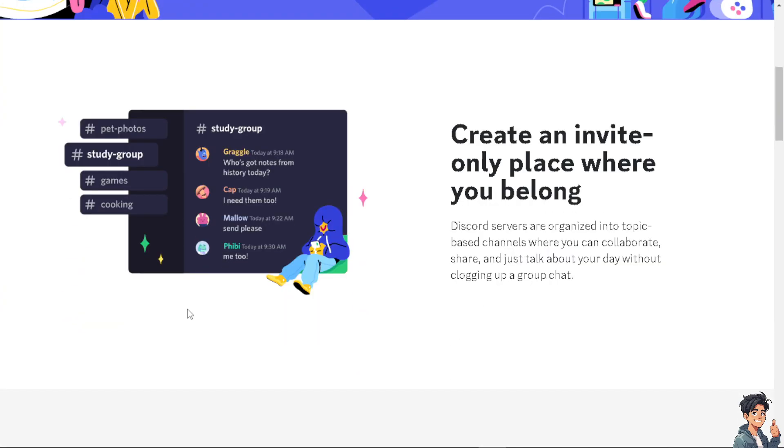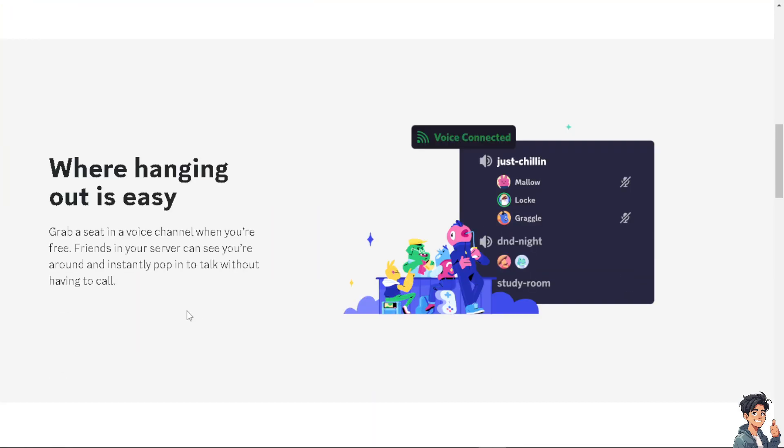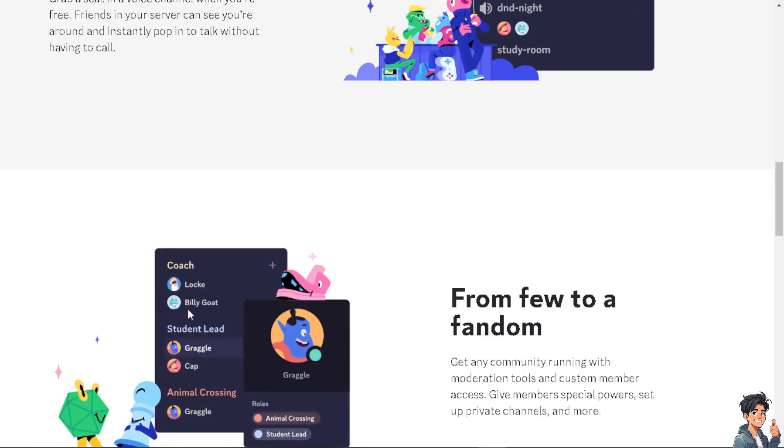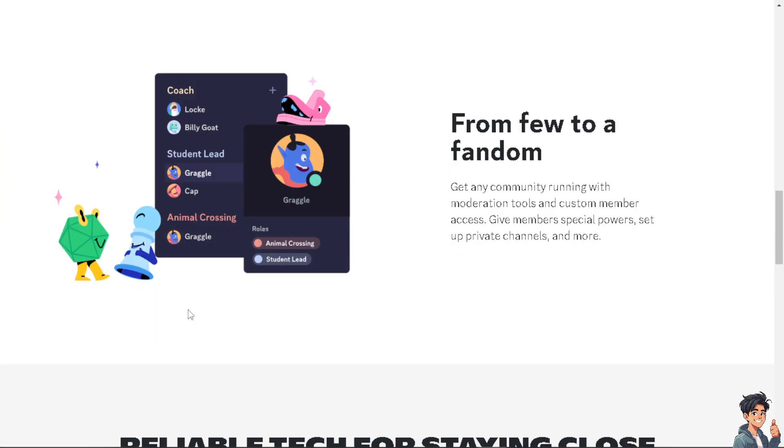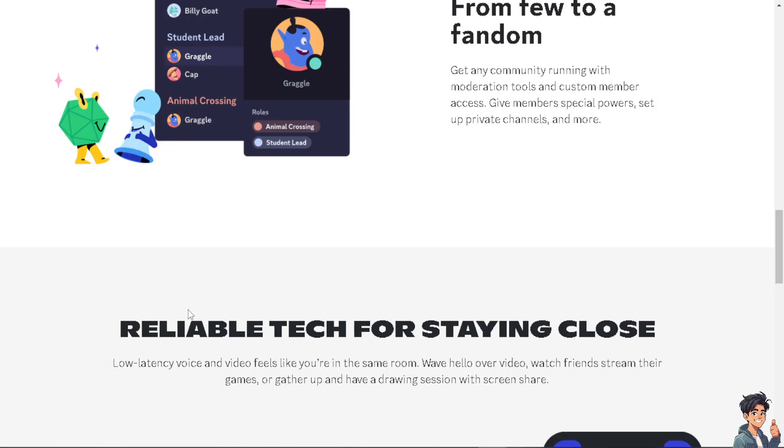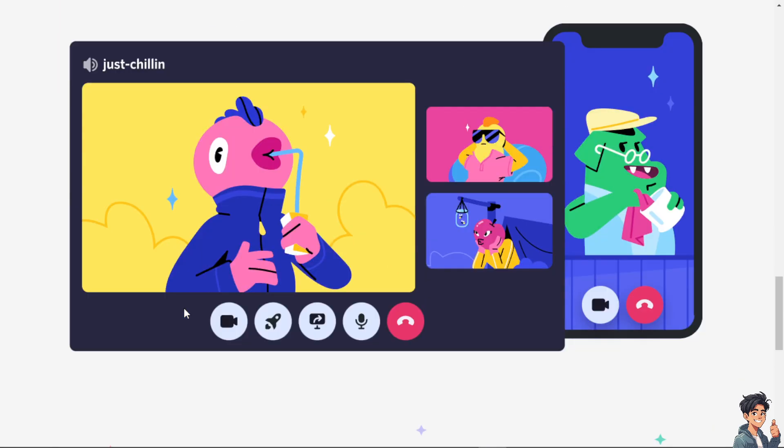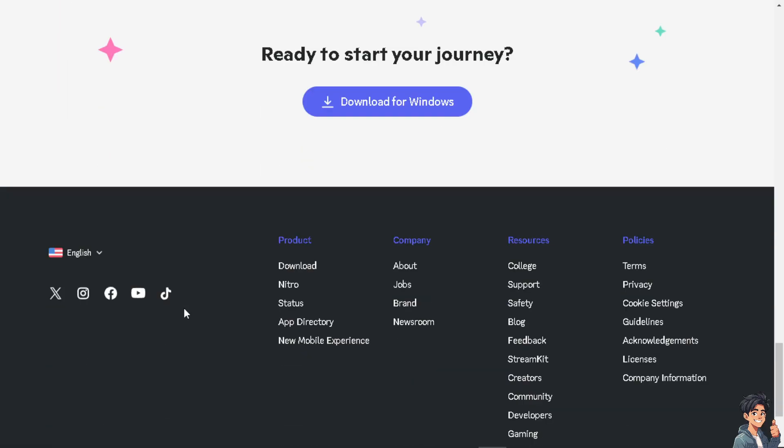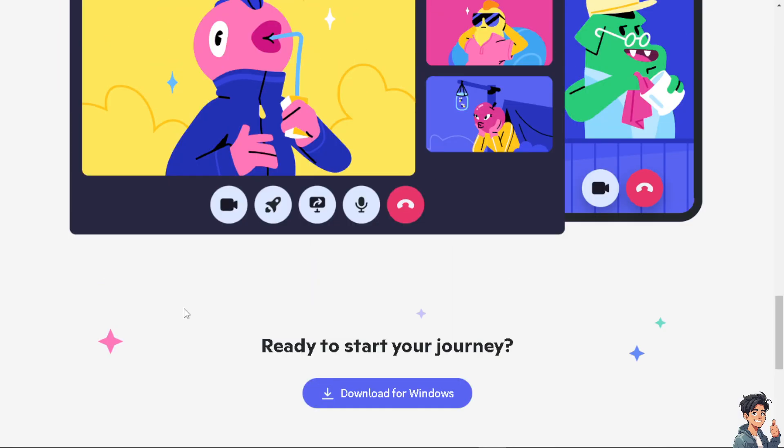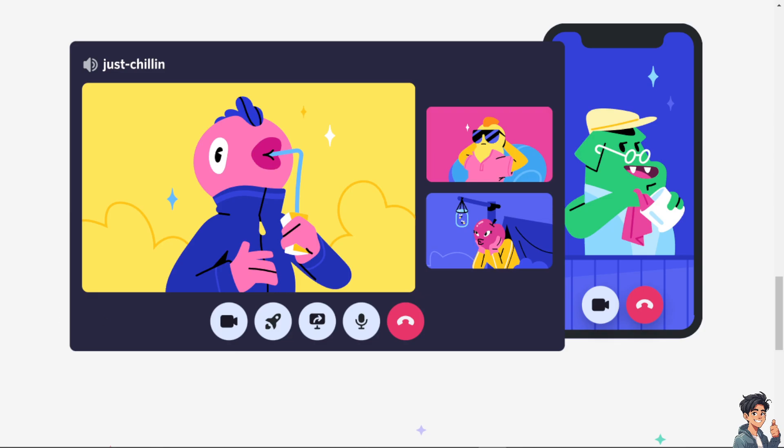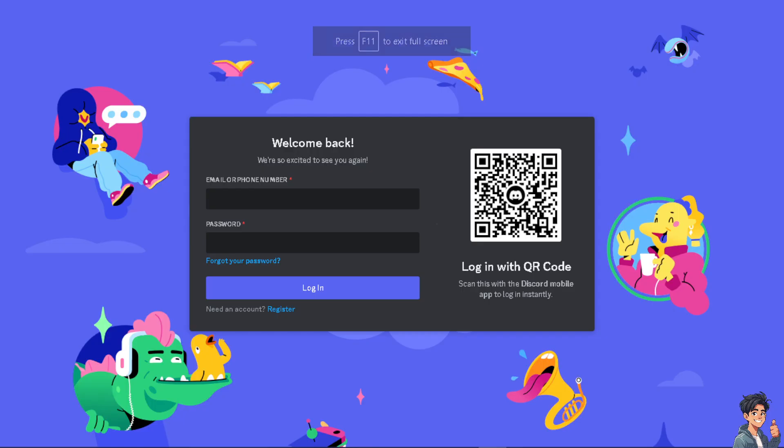Welcome back to our channel. In today's video, we are going to show you how to turn on DMs for everyone on Discord. Let's begin. Now the first thing you need to do is to log in using your credentials.